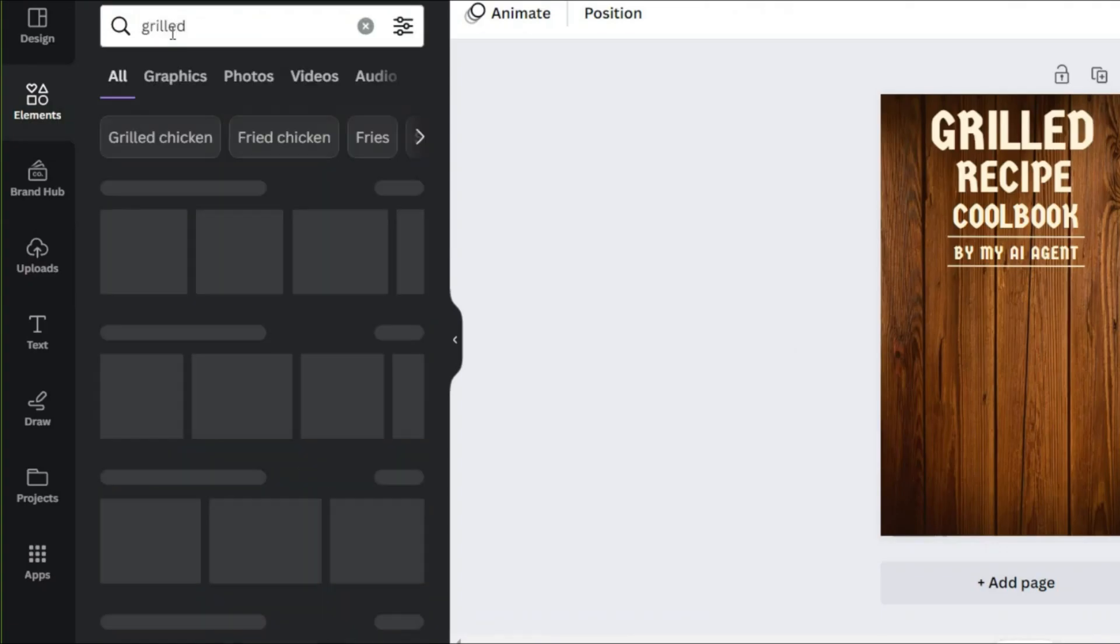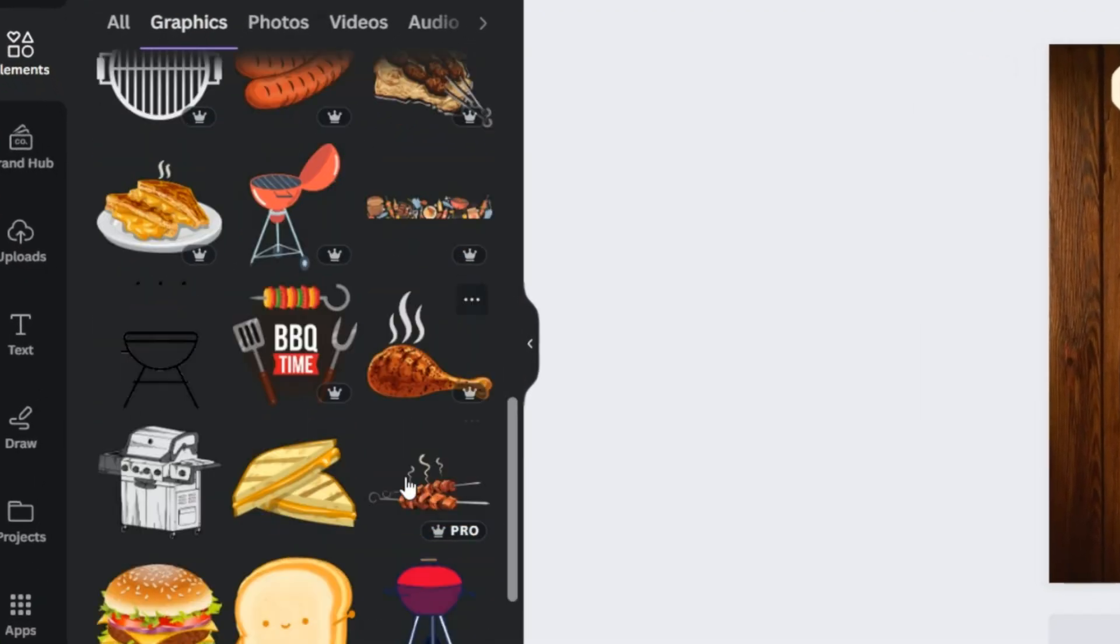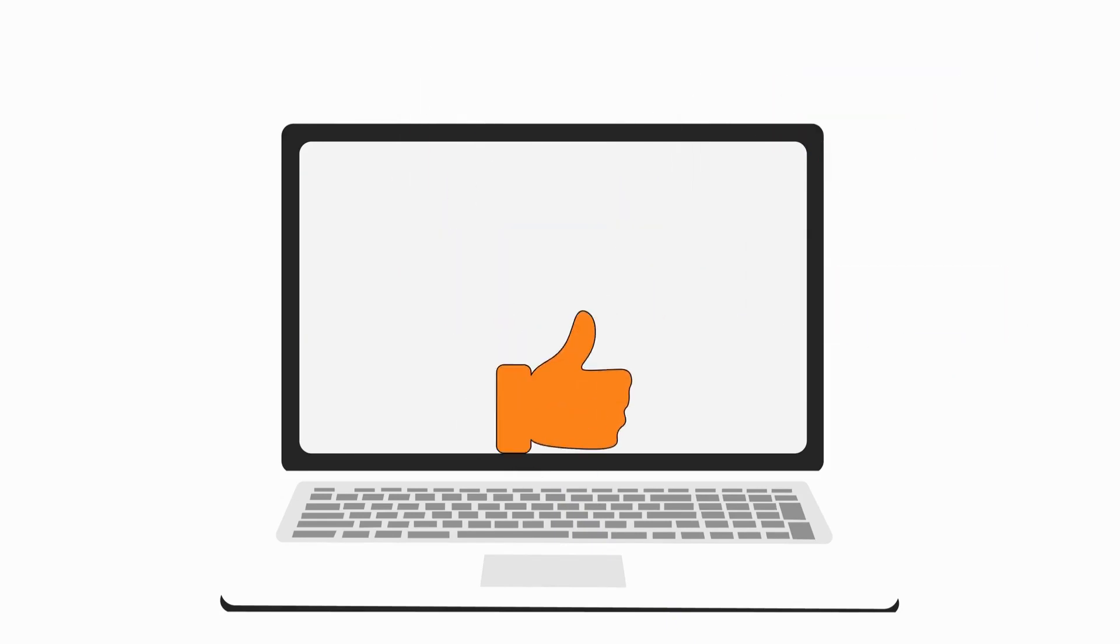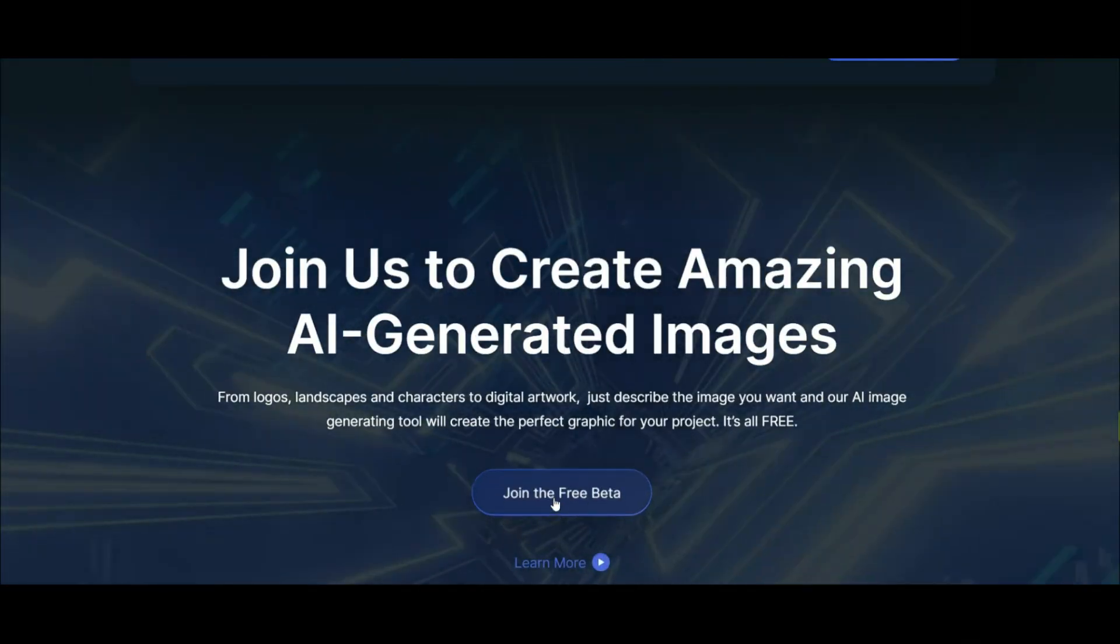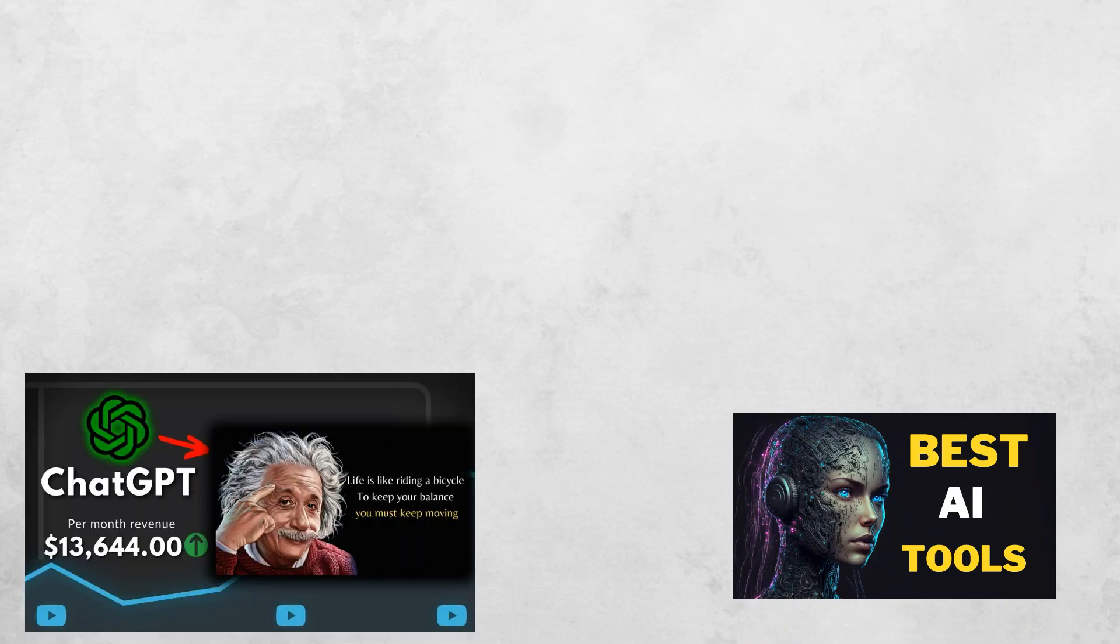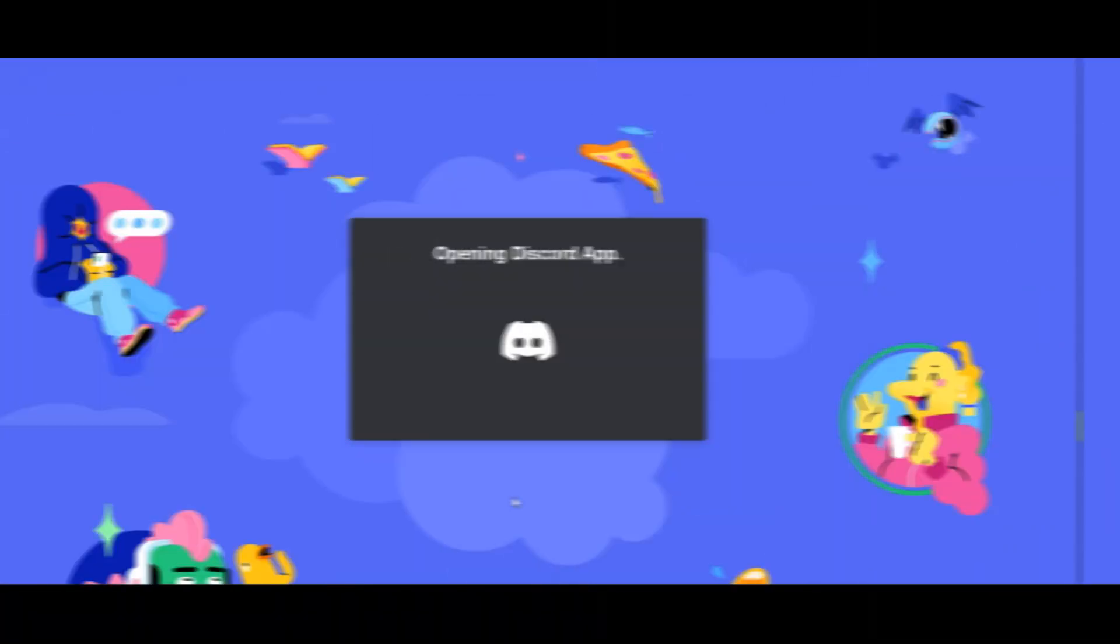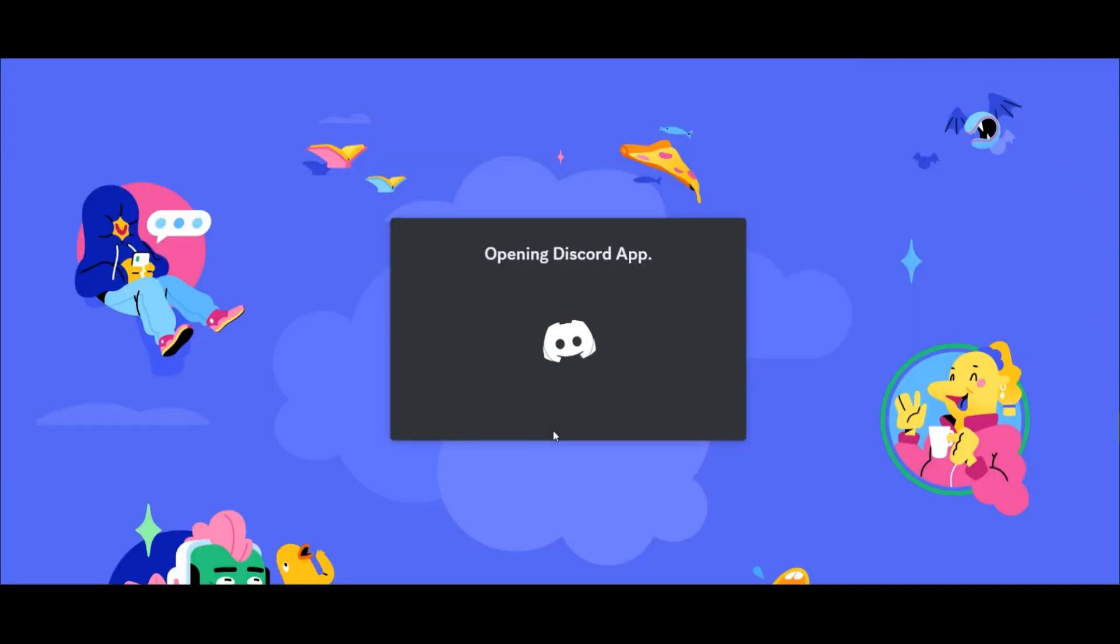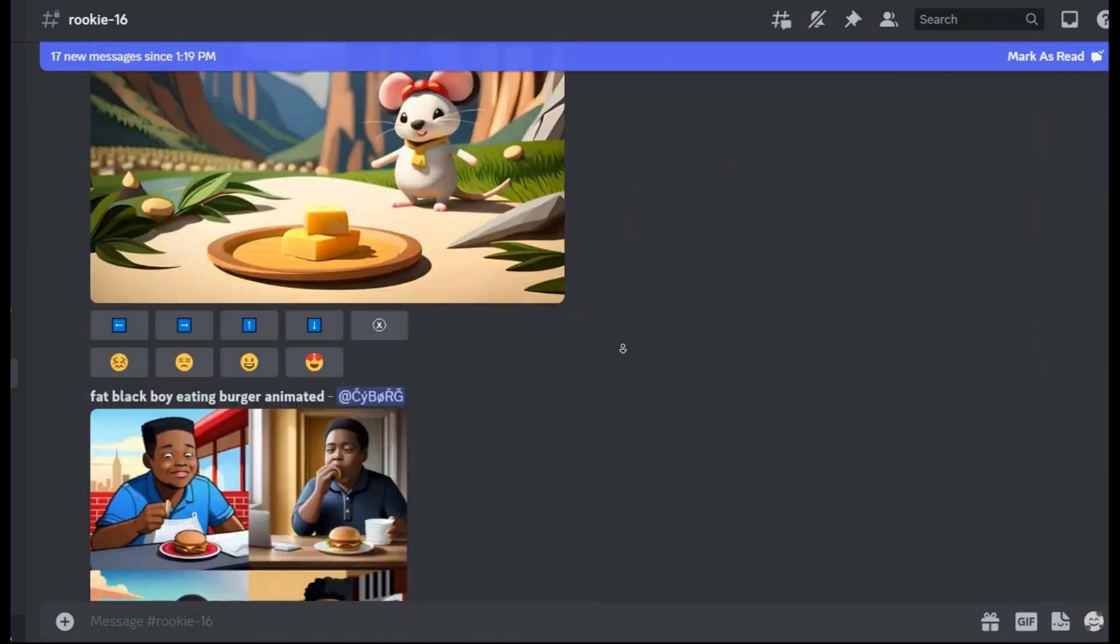For images, I can use the elements available in Canva, but my preference is to get help from AI Image Generator. I want to use Blue Willow this time. In other videos on this channel, I used many AI Image Generators that you can use free. You must have a Discord account to use this AI.